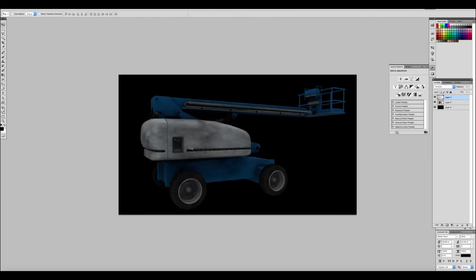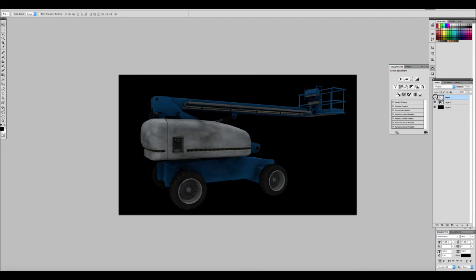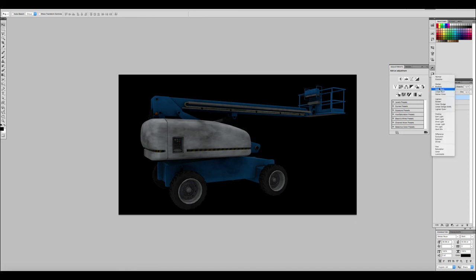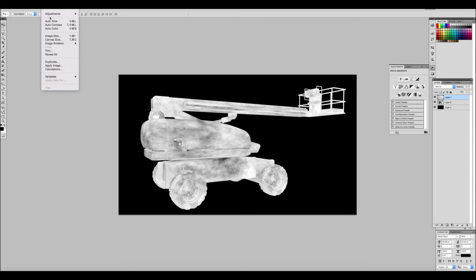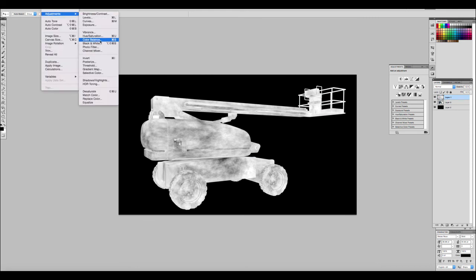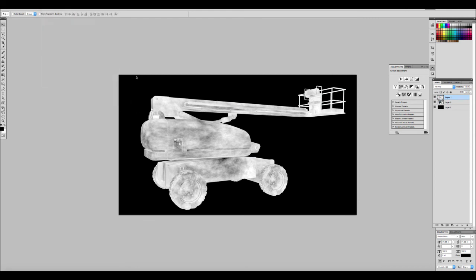You can see now all this dirt being applied to our model and maybe it's too intense now so we can tone it down by reducing the opacity. Also one more thing we can do here, let's change it back to normal and you can always adjust the color. We're going to adjustments and then color balance, and then let's start adjusting the colors, make it more like a brownish color.